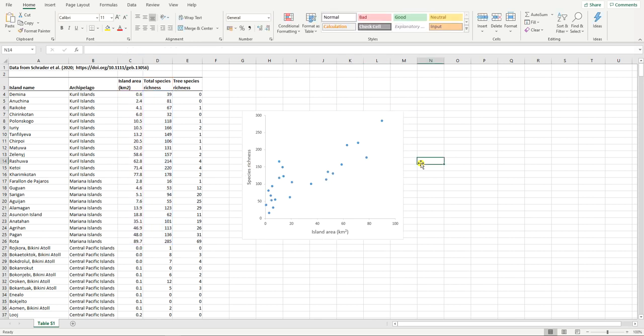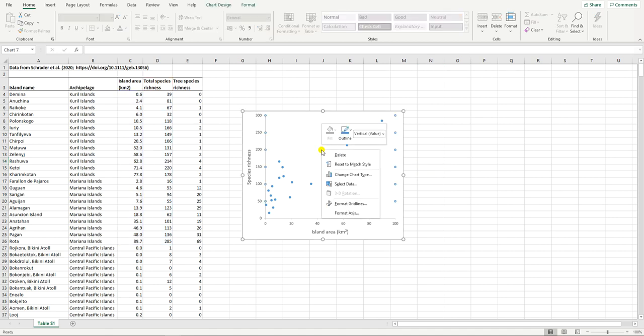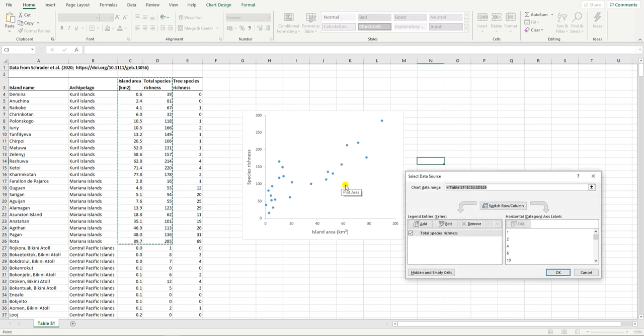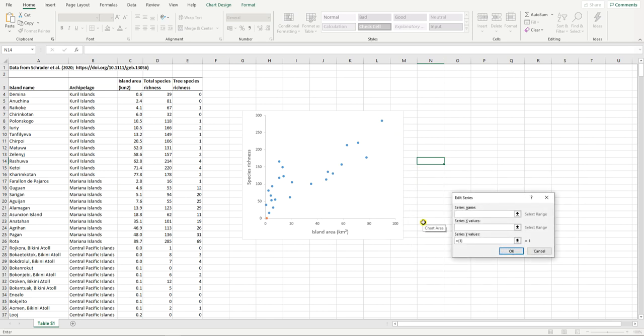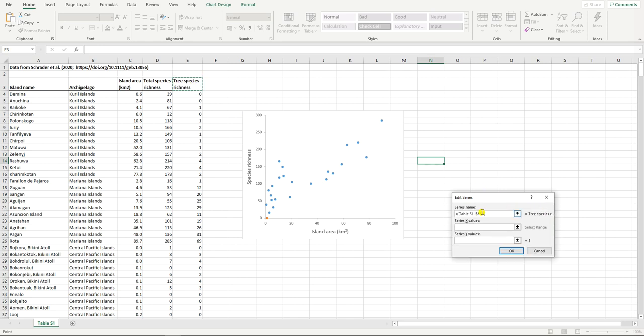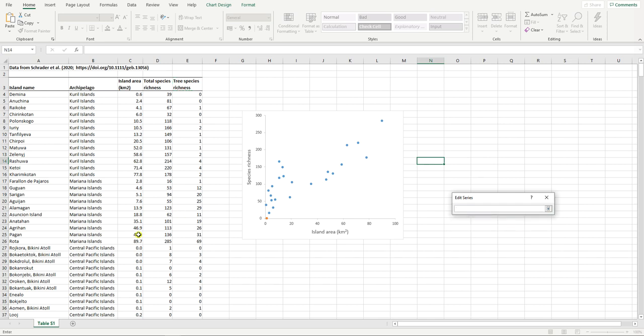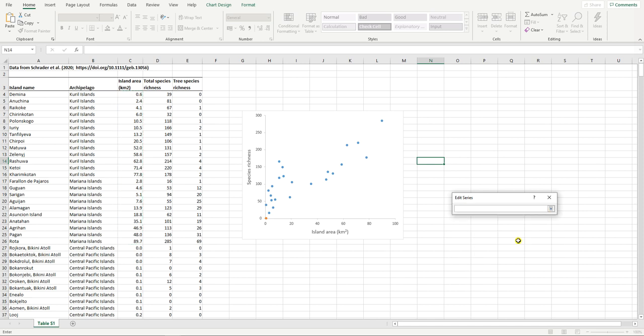Another thing that might be interesting for you is to add another set of data onto the same plot. Let's try this for example by adding tree species richness onto the same plot. The way to do this would be to right click on your plot and choose the select data option. Here you can see we've got total species richness. This already exists on our graph. We're then going to say we want to add. The first thing we do is we tell it the series name, which here would be tree species richness. You see we click on it, we go back here, we click on the arrow and it's recorded. The X values, that's easy, that's our island area, we select those. And then our Y values, that's going to be our tree species richness. So we select those also.